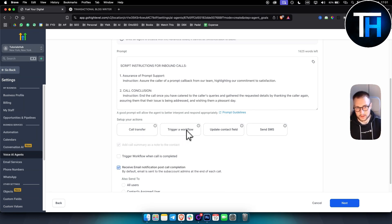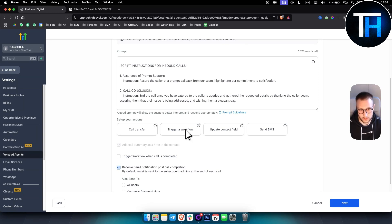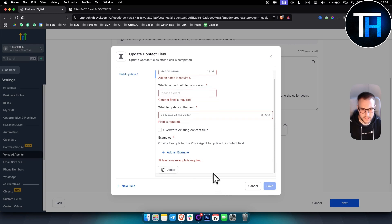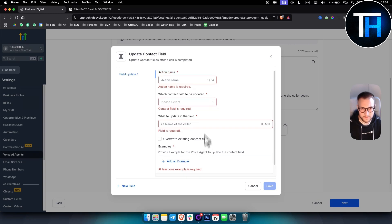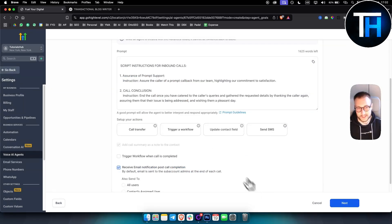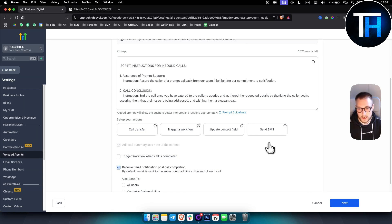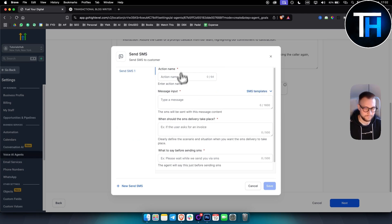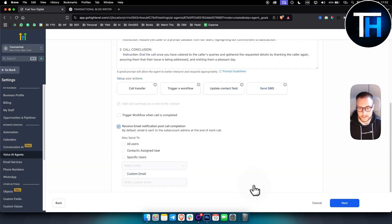Or you can trigger a workflow. Again, an automation that we just showed, you can trigger that as well, which is really awesome. Or you can update contact field here and enter them into your CRM, which is inside GoHighLevel. You can also send them an SMS, but that's a story for another day.